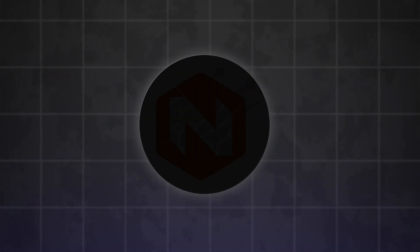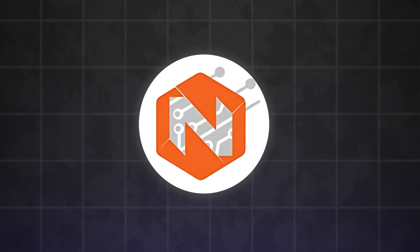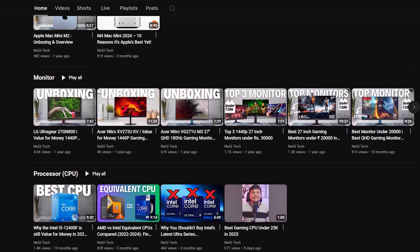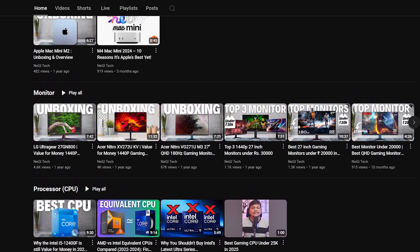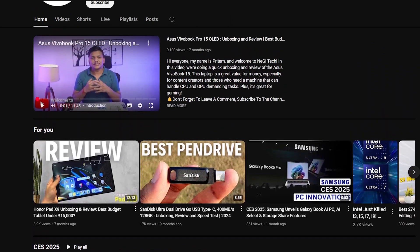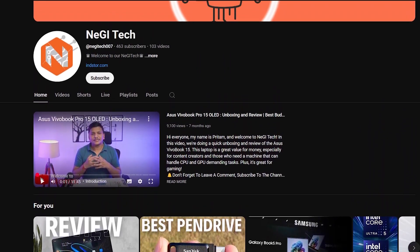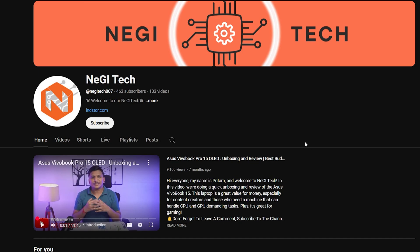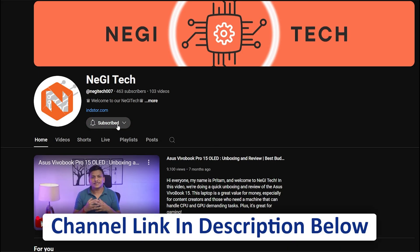Before we proceed further, let me mention our brand new channel, NegITech, where we make videos related to PC, computer hardware, and accessories. If you're interested in that, do subscribe to the NegITech channel — the link is in the description down below.